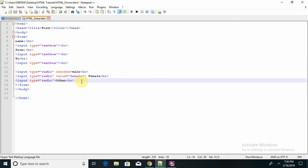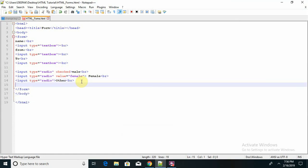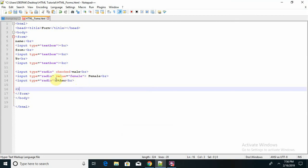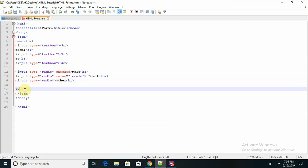This is the type of radio button. If I want to add a submit button, I have to create that as well — using input type submit.